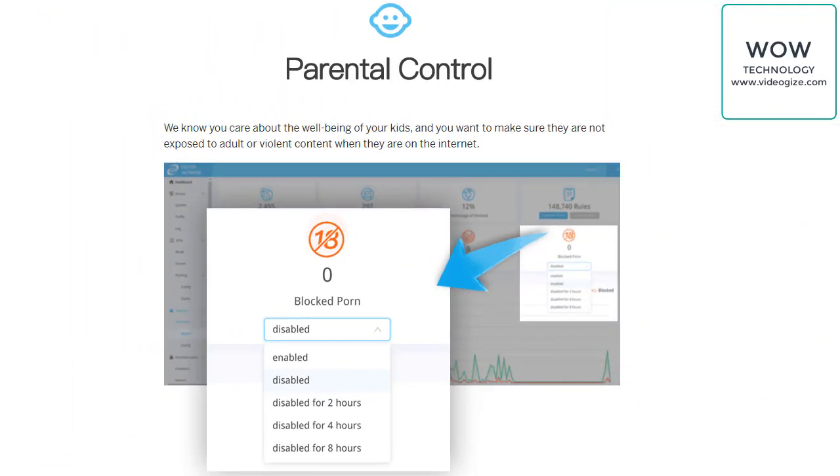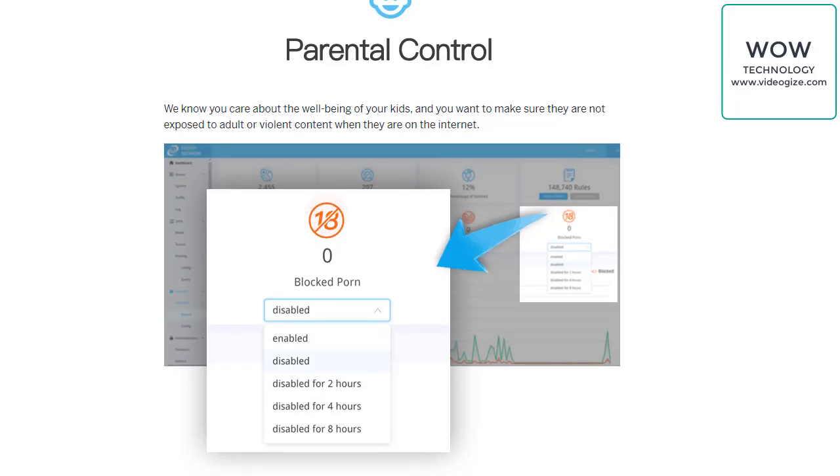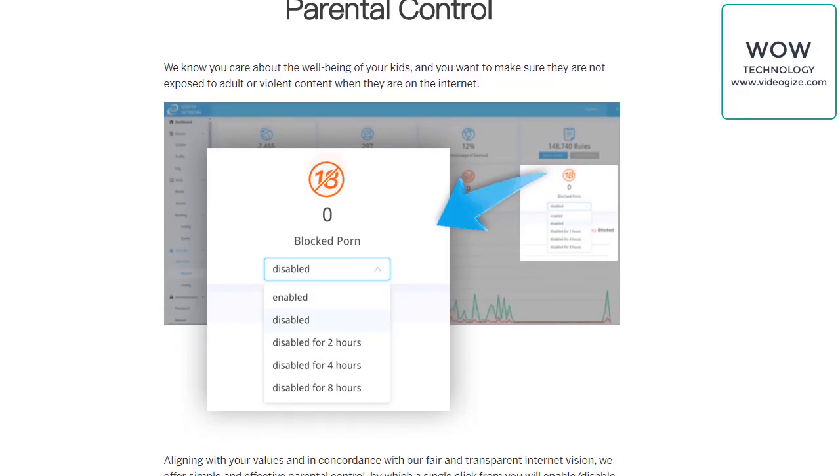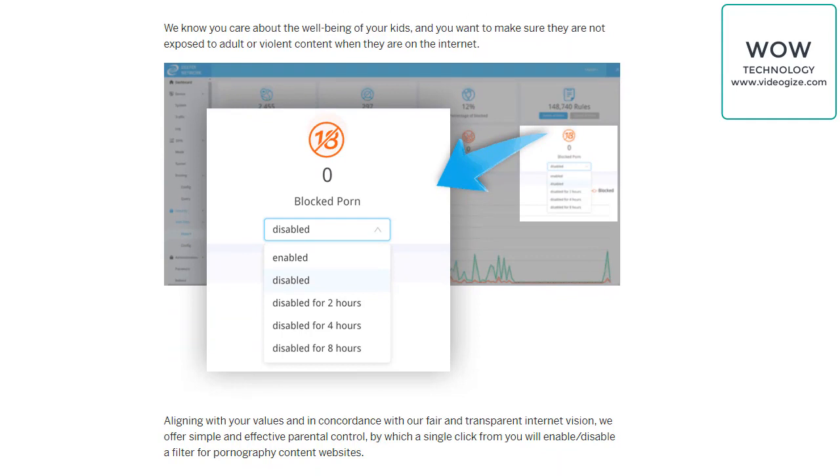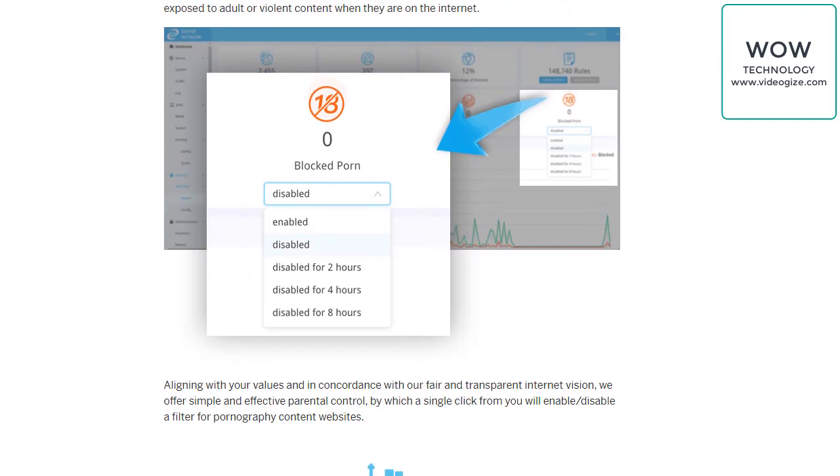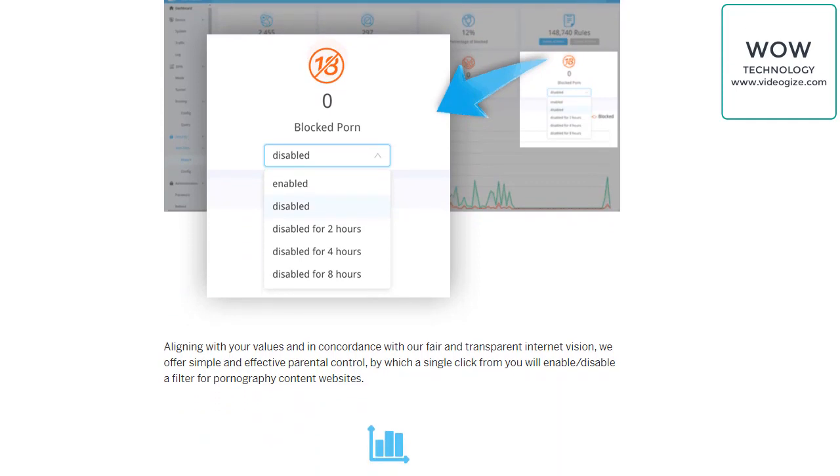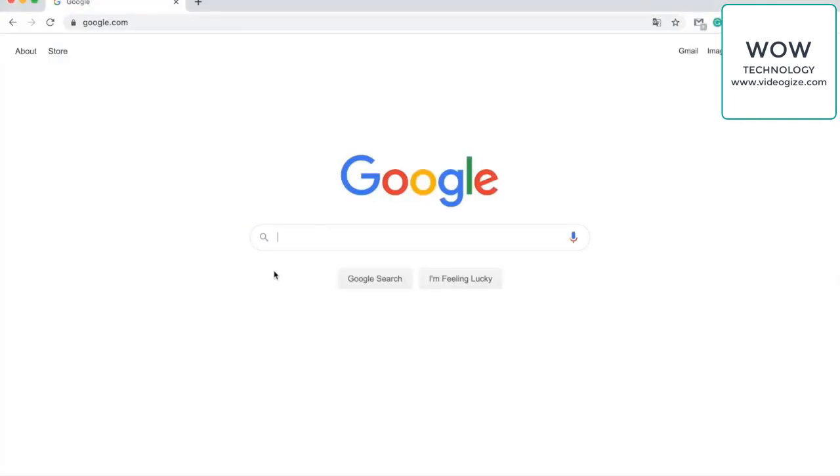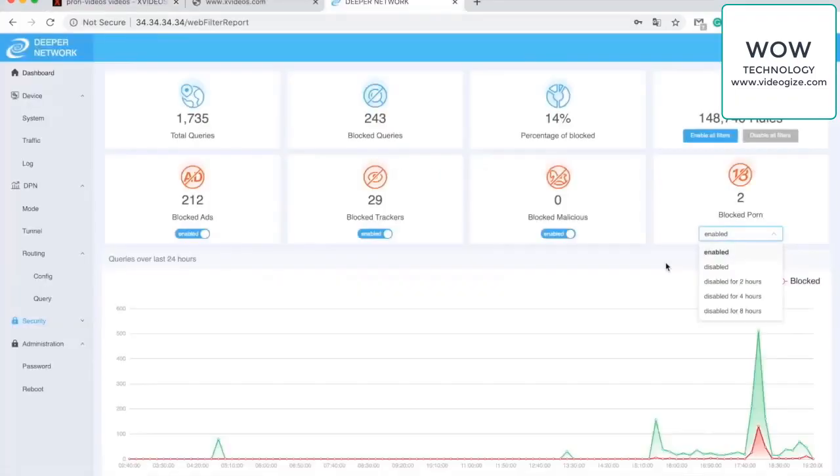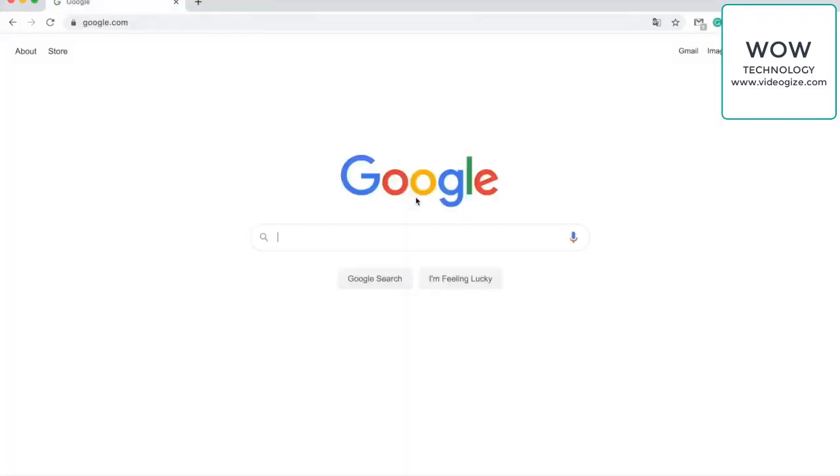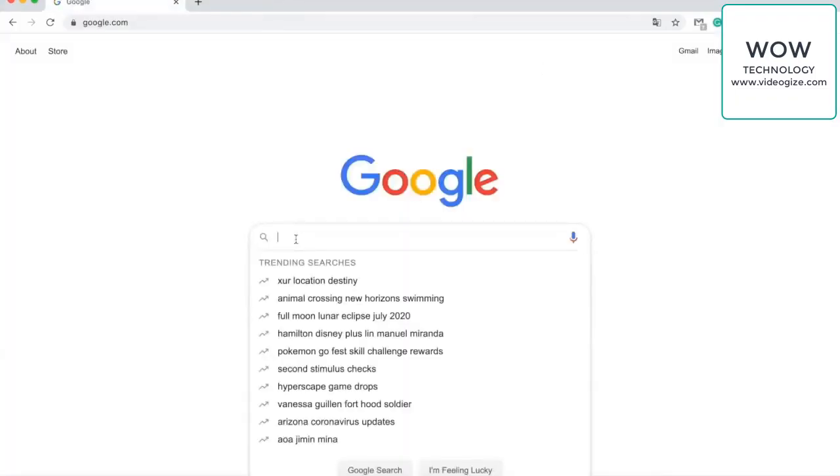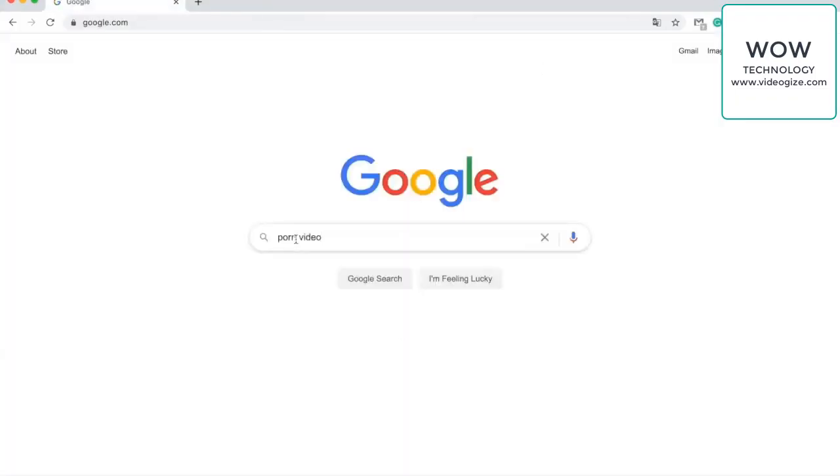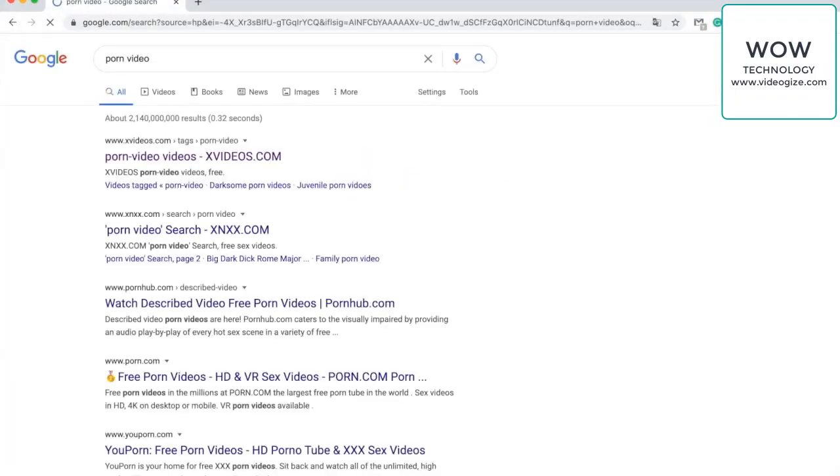Parental control: with one click, block violent and adult content along with other undesirable websites and protect young people's well-being on the internet. Next feature I'm going to go over with you guys is the parental control feature. So let's take this example. If I just Google this, I'm able to see all the search lists and then as well as accessing the content itself.